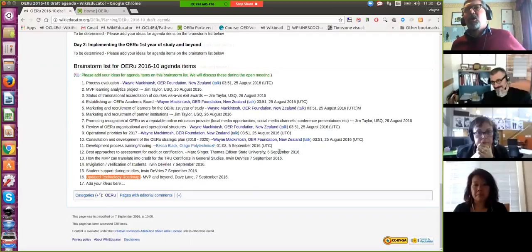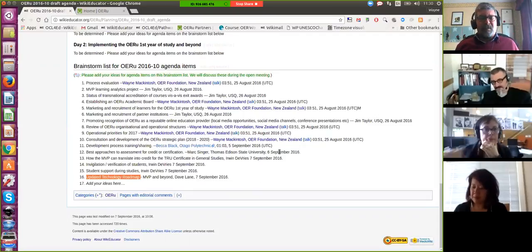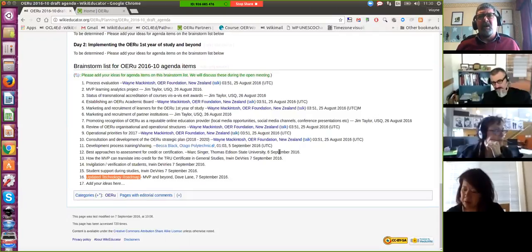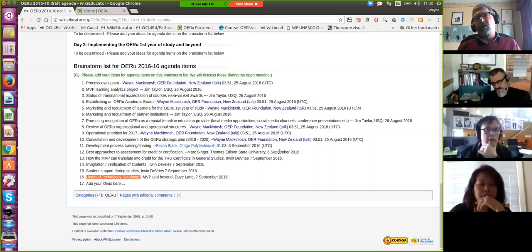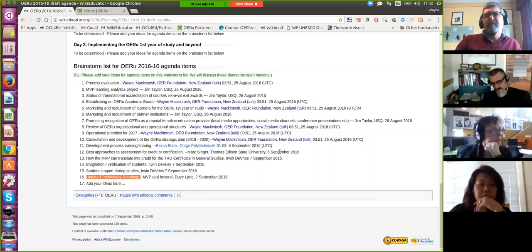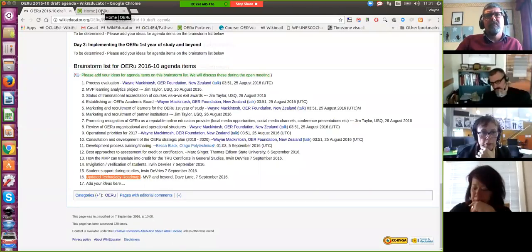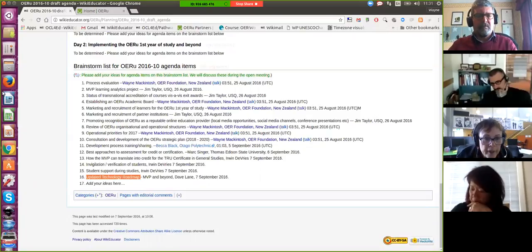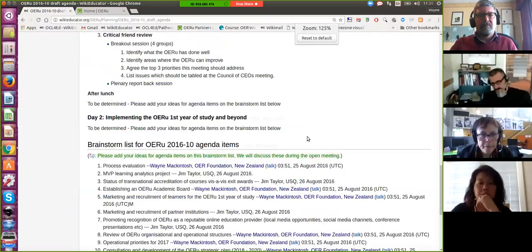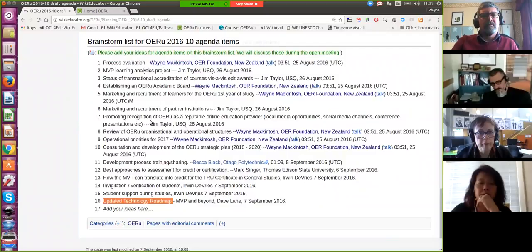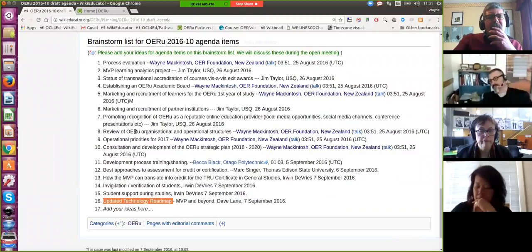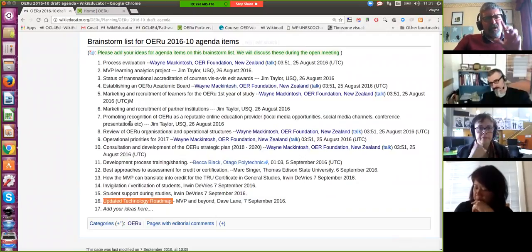I'll stop the monologue and open the floor. Suggestions for items we've missed, or items we should take off the list? The meeting obviously has a strong focus on the launch of the MVP. One suggestion: if we're going to be setting up an OERU academic board, perhaps some of these items could be moved to that forum.